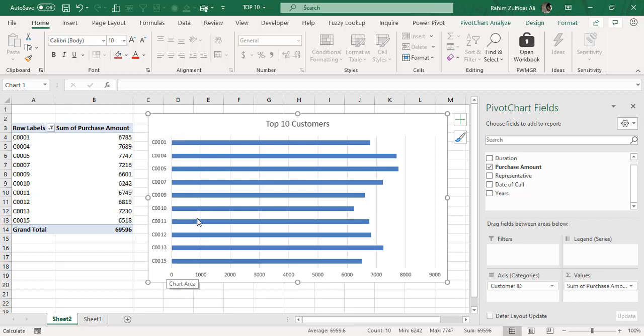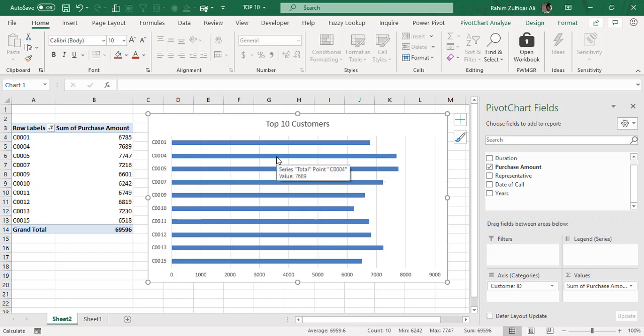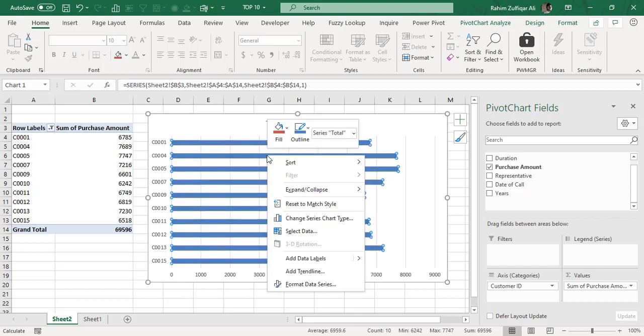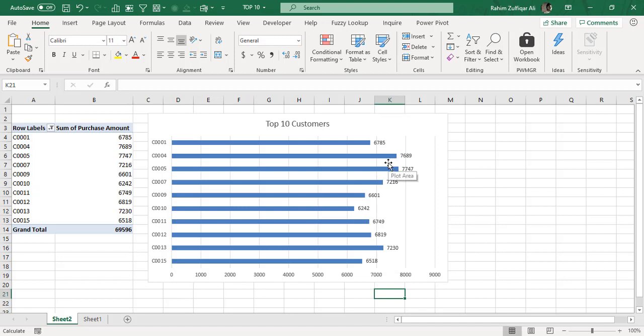Now, for example, if I want to see the particular volume amount as well in my chart, so I need to activate the data labels. For doing that, I need to just right-click on this bar, add data labels. So now I got my data labels according to each of the customers, that how much purchase amount has been there.